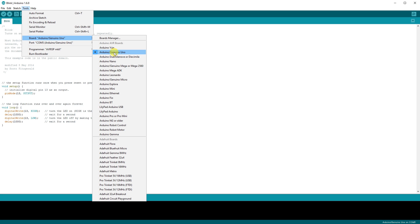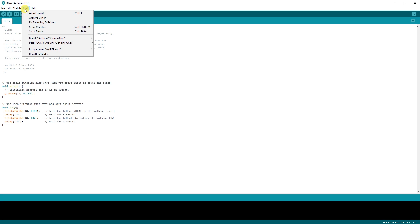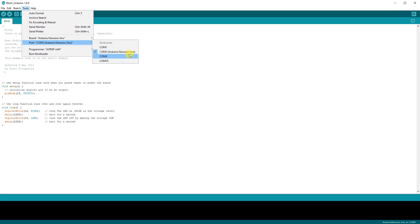Next, we have to specify the USB port the Arduino is connected to. Go to Tools, Port, and it should give you an indication of which port the Arduino is connected to.